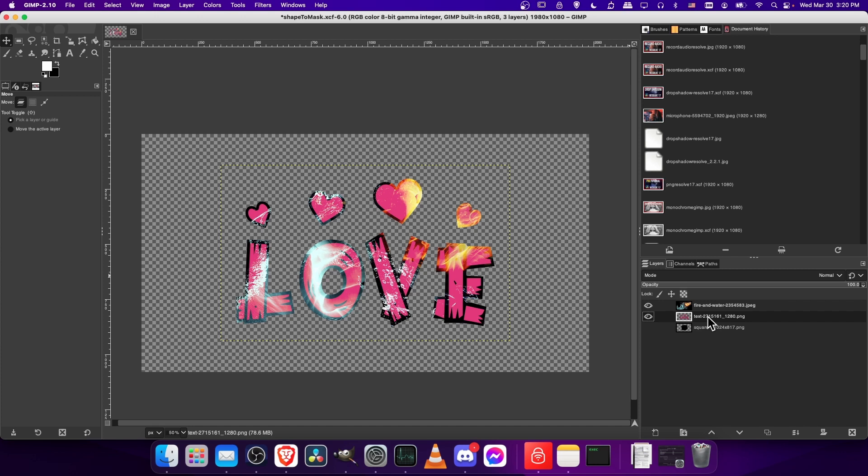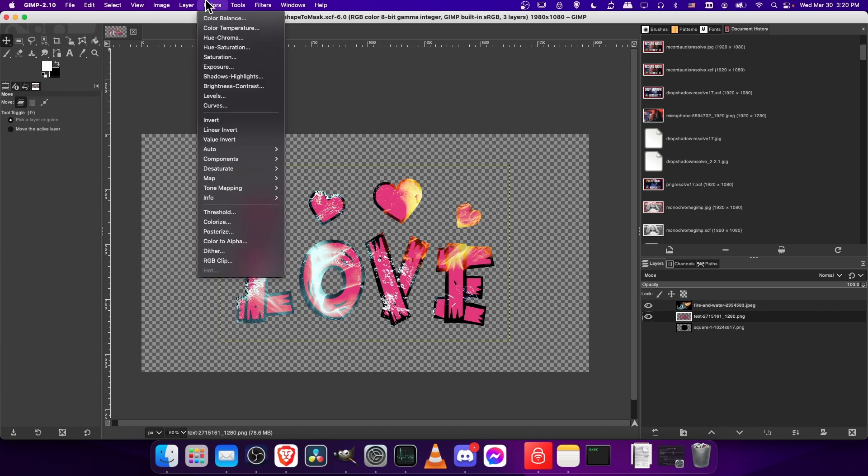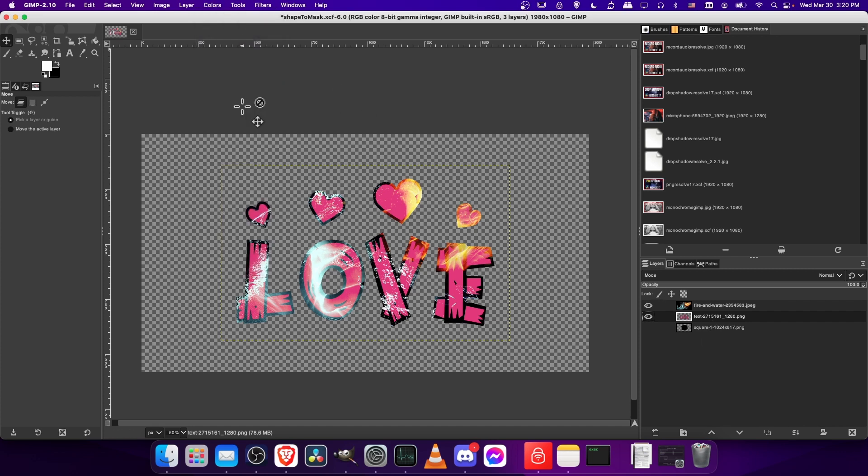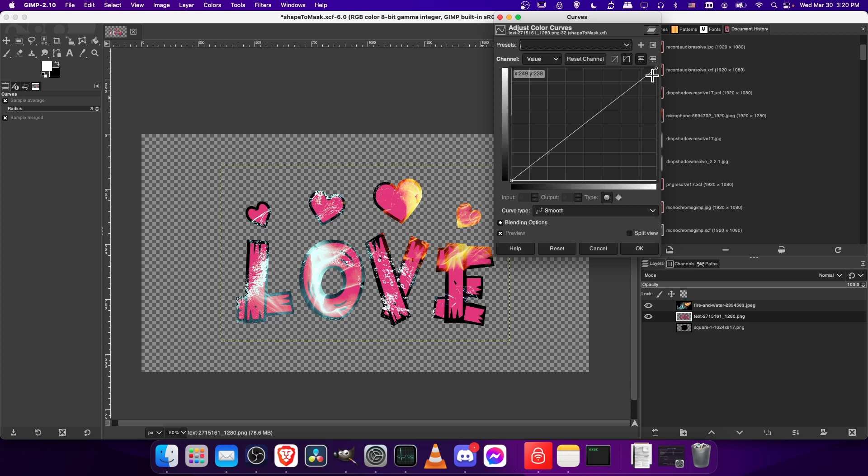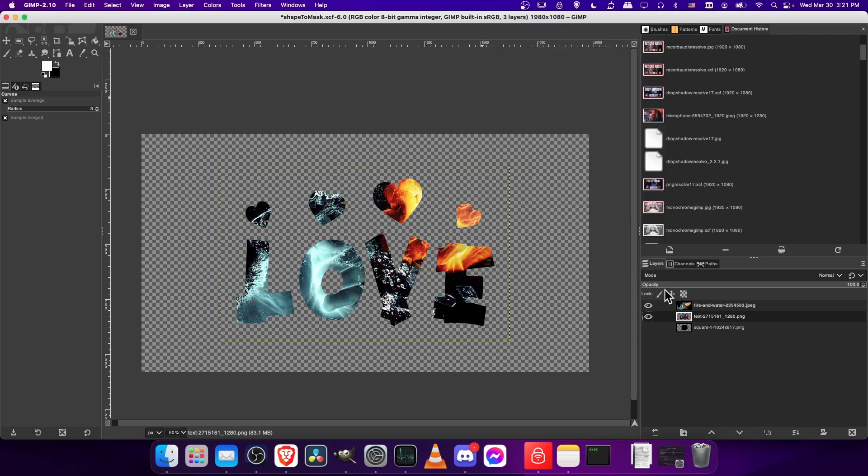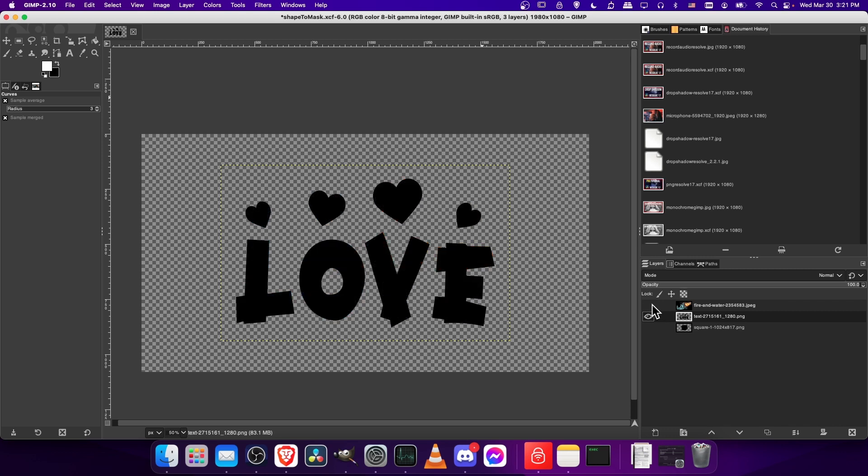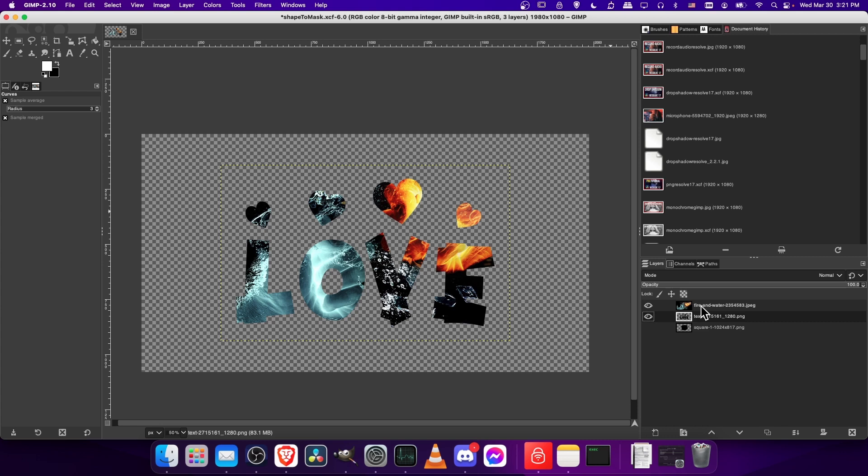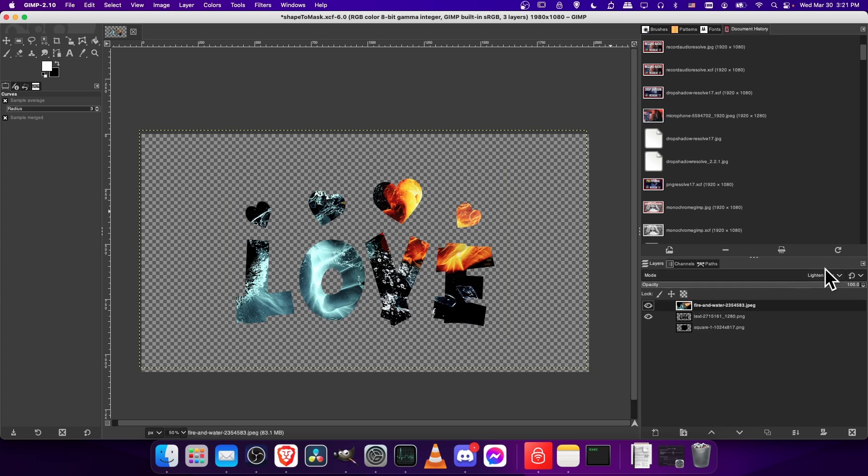The way we can correct this is to go up to the colors menu and go down to curves. We want to take everything that isn't black and just turn it down to black. The way we do that is we just move this top right point all the way to the bottom right, hit OK, and now that's going to take that love texture and the background, and everything is now perfectly black, which means the lighten-only mode is going to work properly.